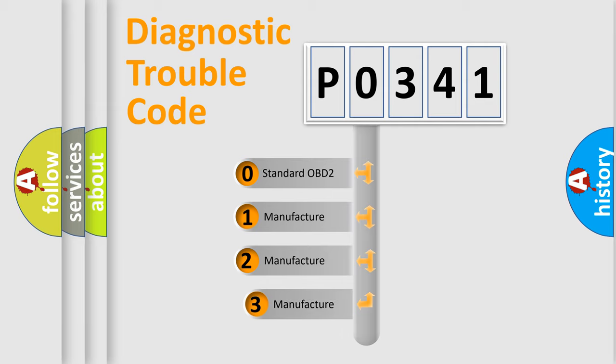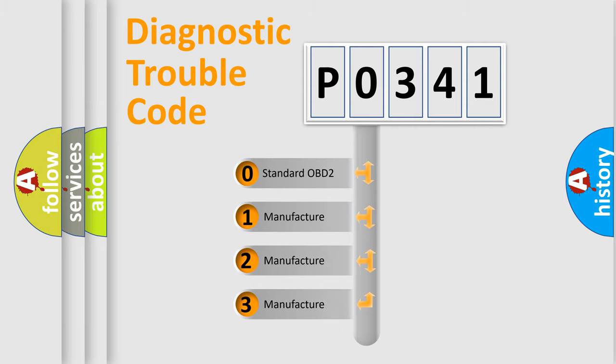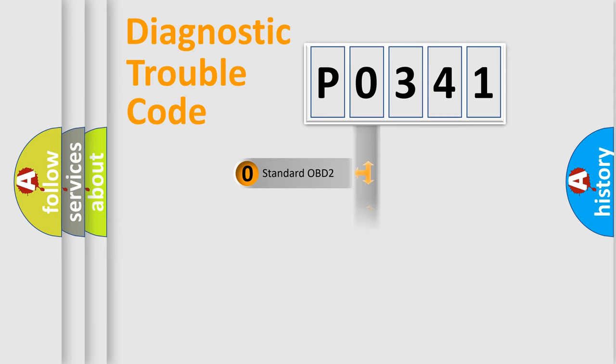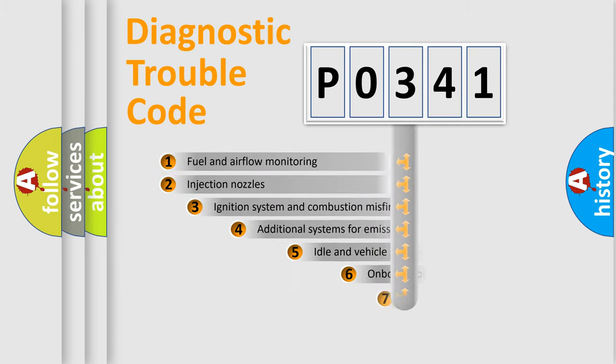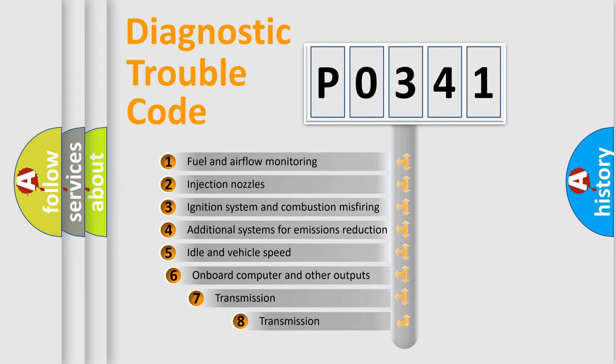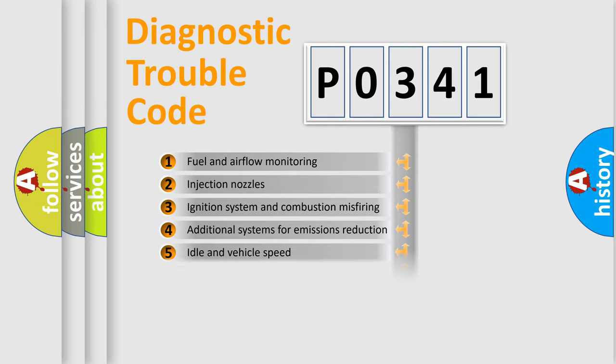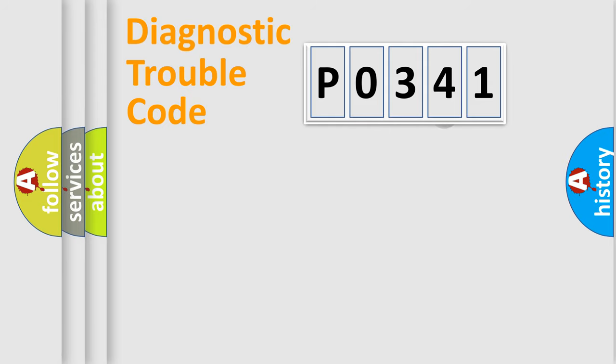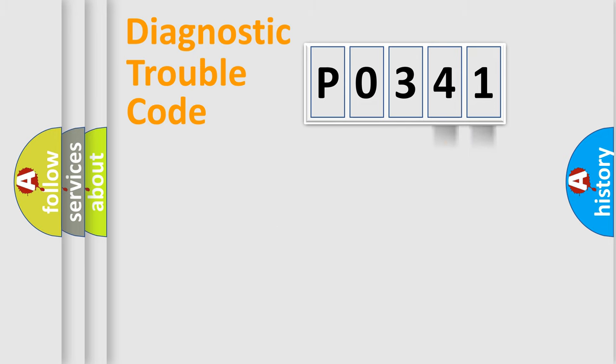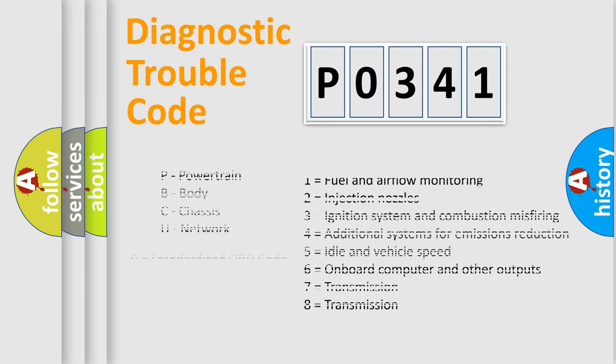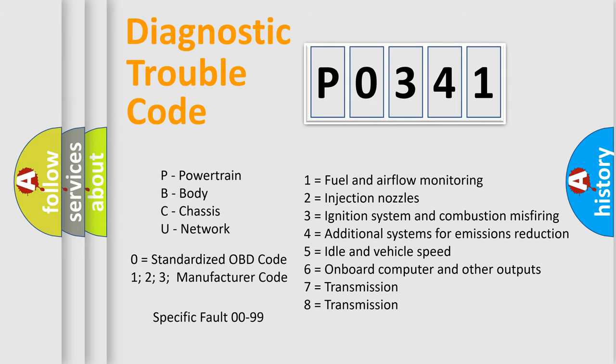If the second character is expressed as zero, it is a standardized error. In the case of numbers 1, 2, 3, it is a more specific expression of the car-specific error. The third character specifies a subset of errors. The distribution shown is valid only for the standardized DTC code. Only the last two characters define the specific fault of the group. Let's not forget that such a division is valid only if the other character code is expressed by the number zero.